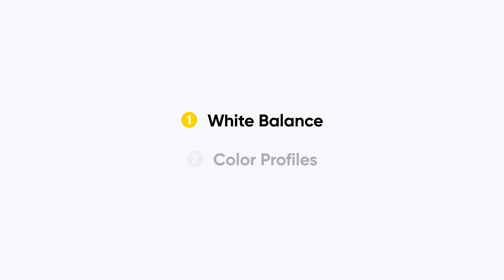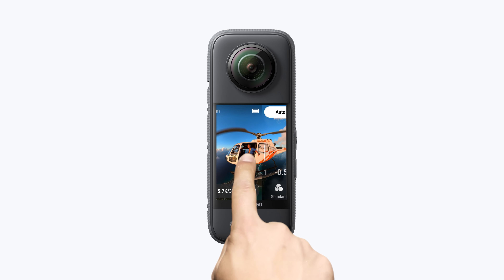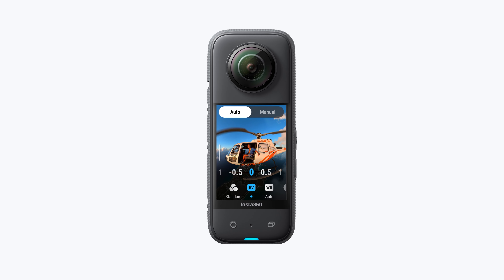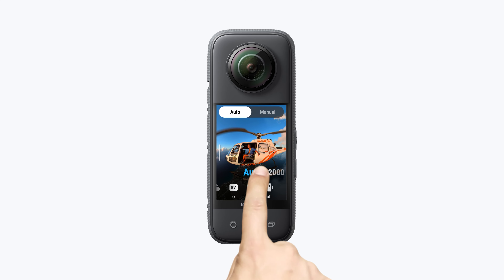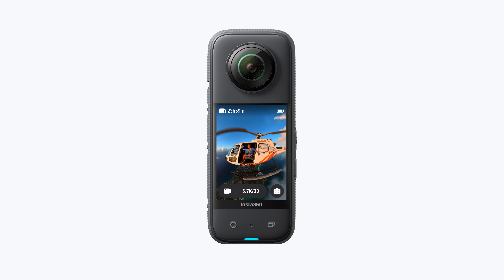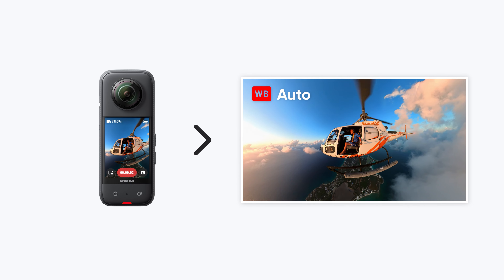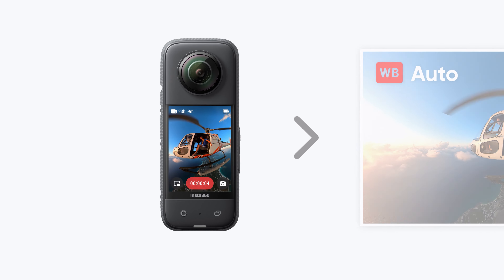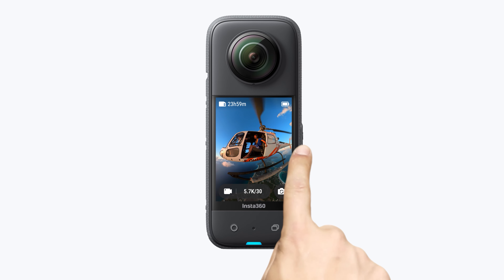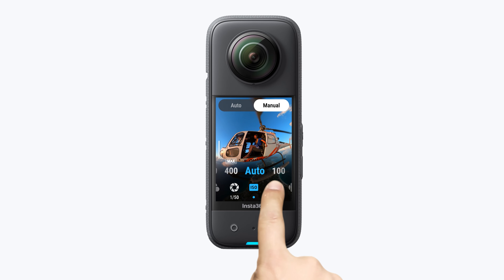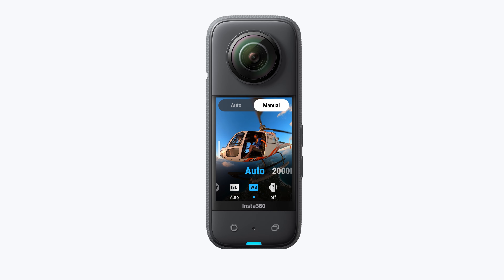White balance. Swipe left from the right of the camera screen to view the shooting parameters and find white balance. Auto mode will generally find the best white balance setting for accurate color. You can also switch to manual to adjust the white balance yourself.